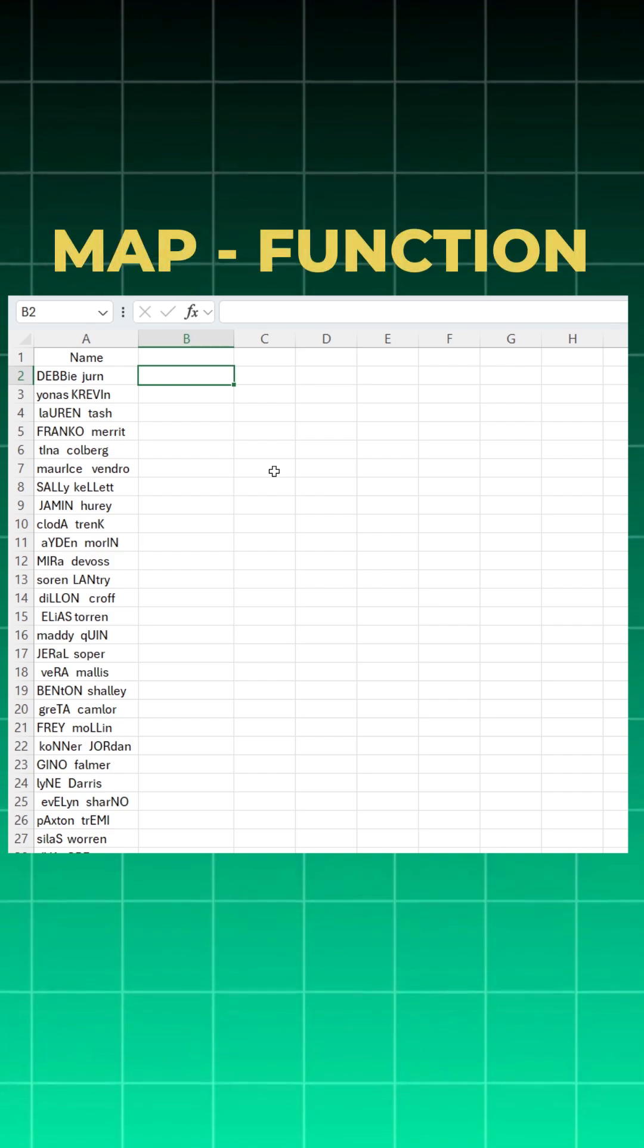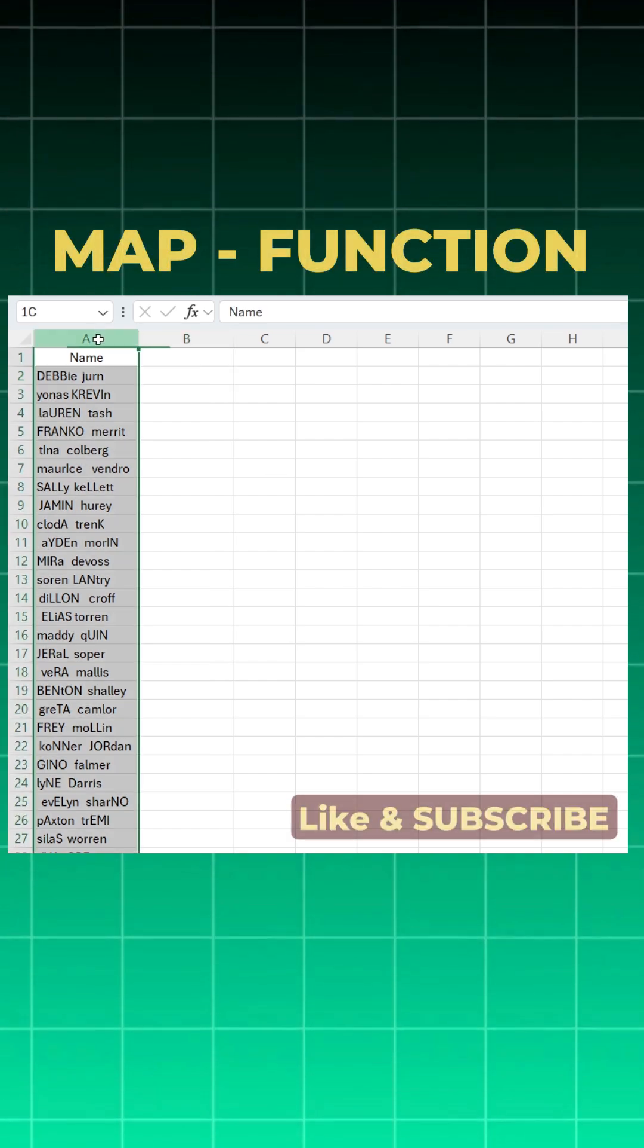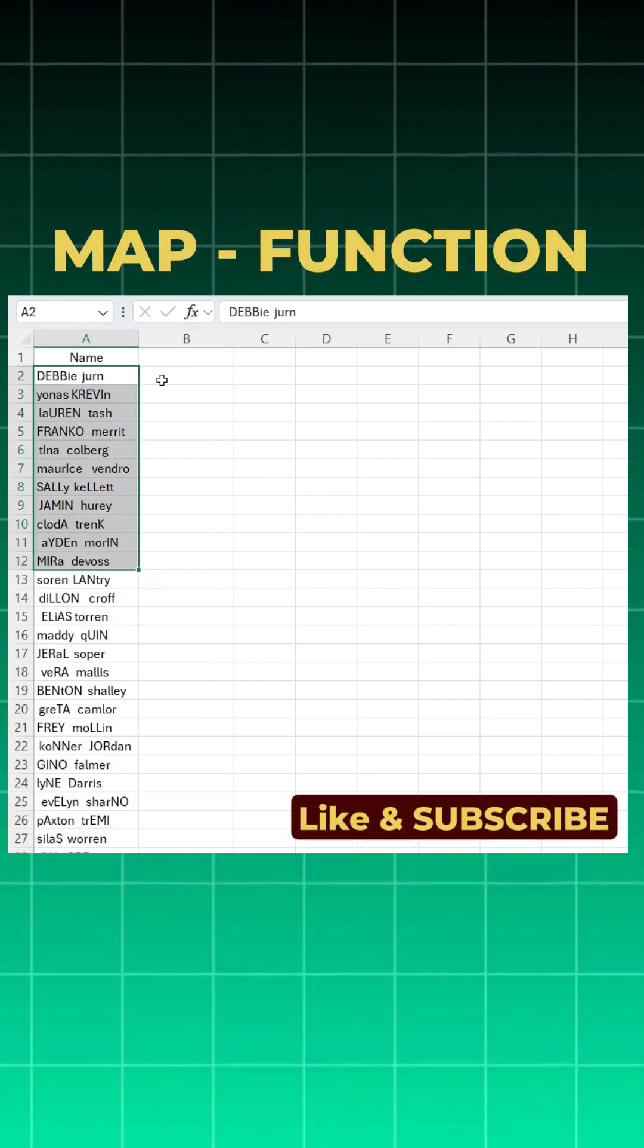I was learning about the MAP function and this is what I learned so far. I have this dataset and if you see it is very messy.